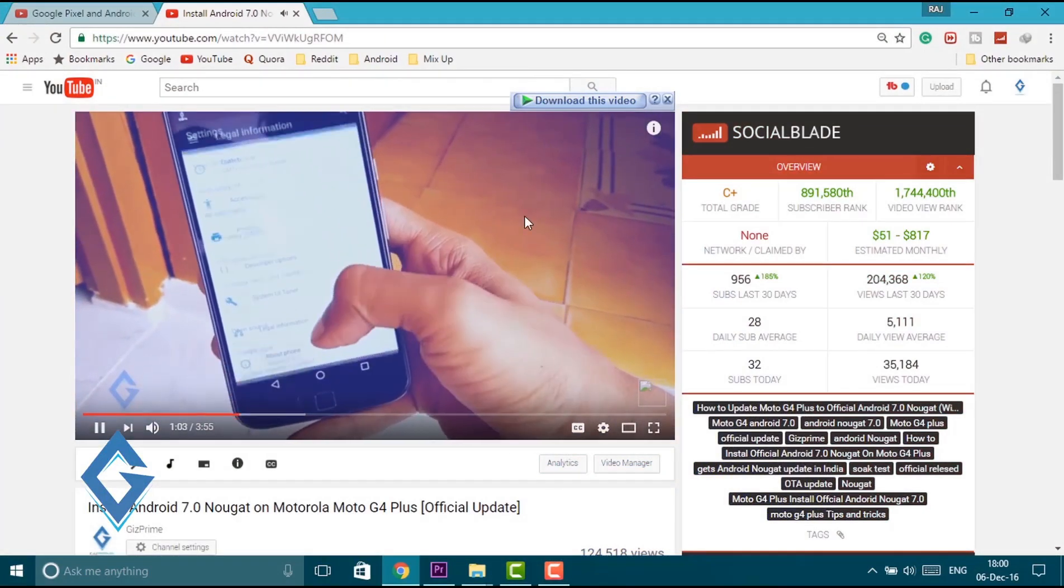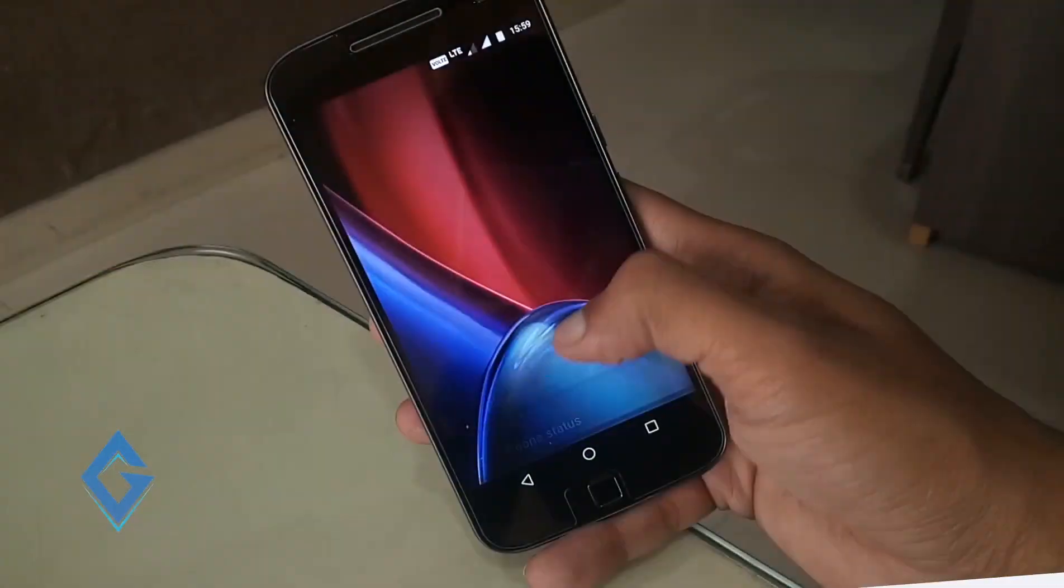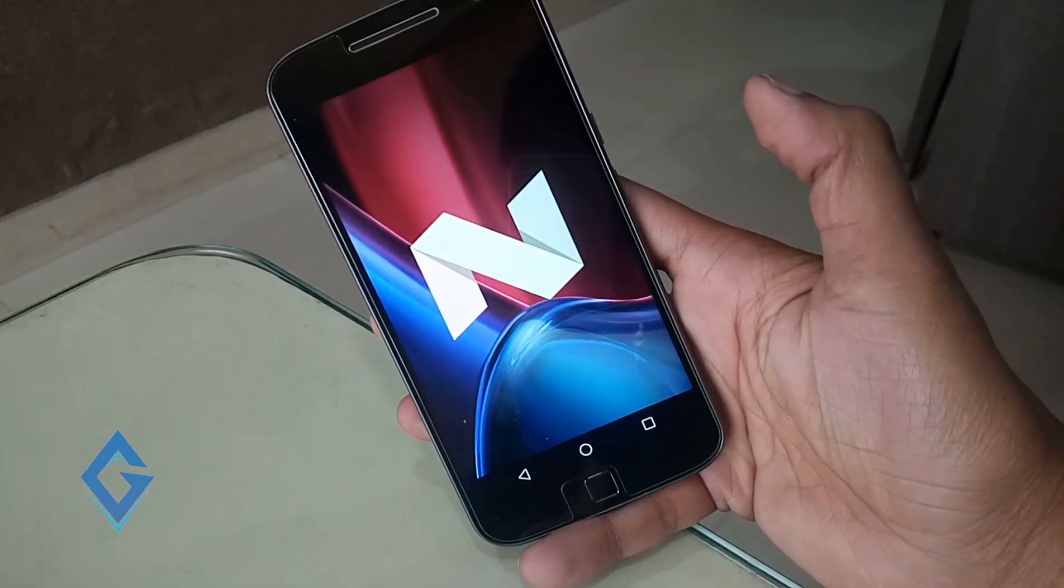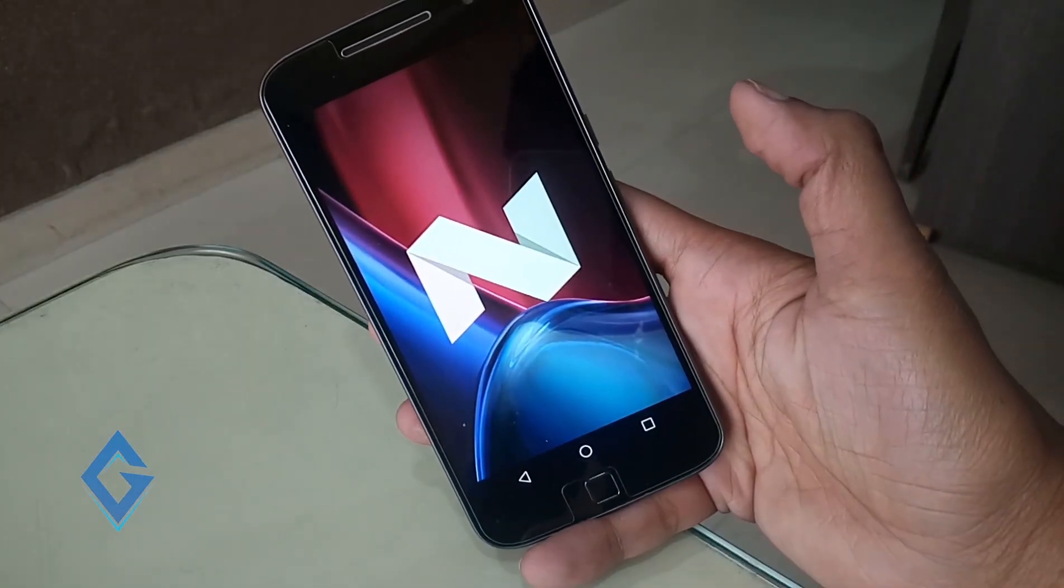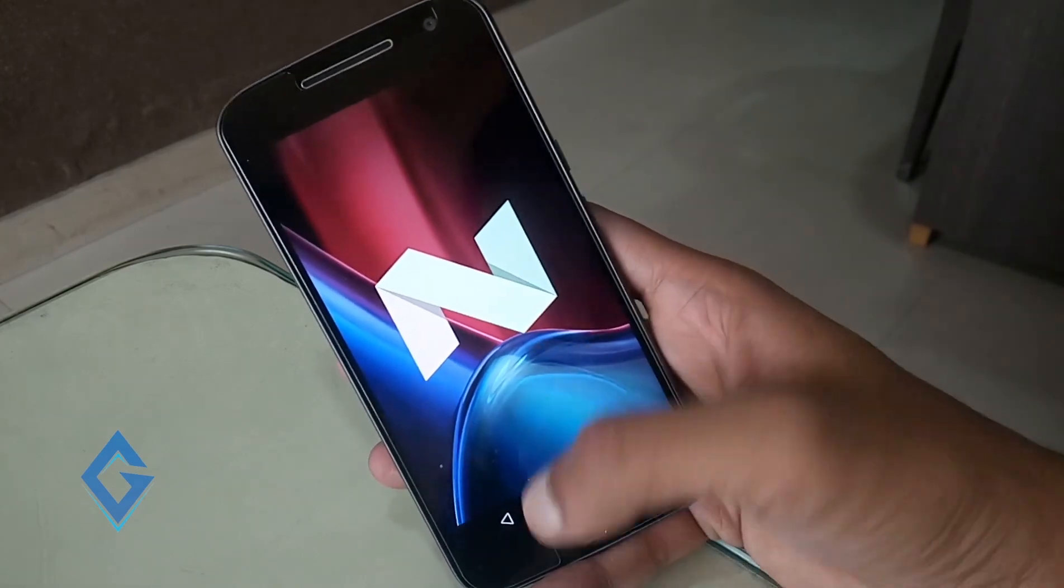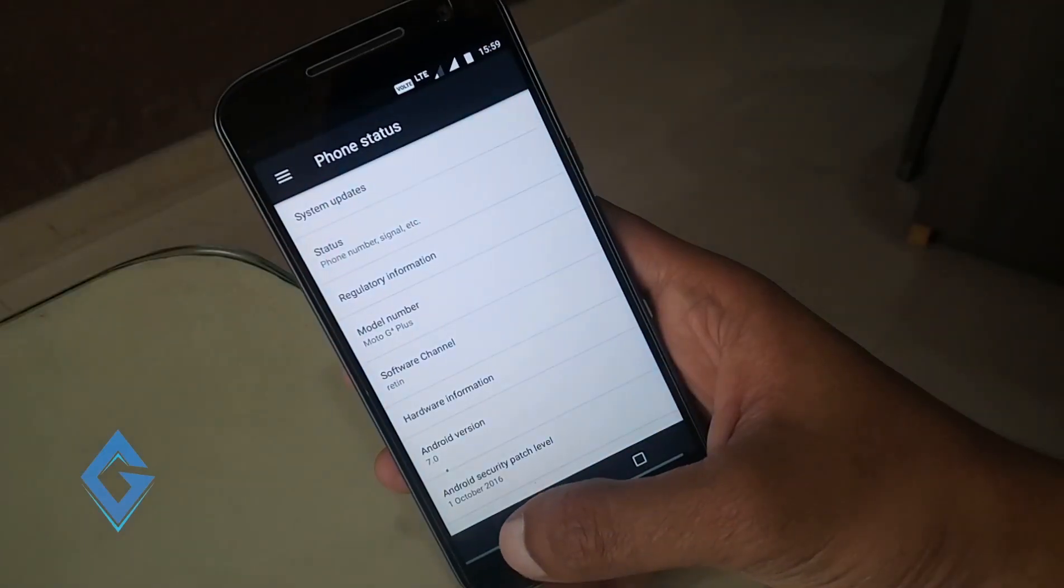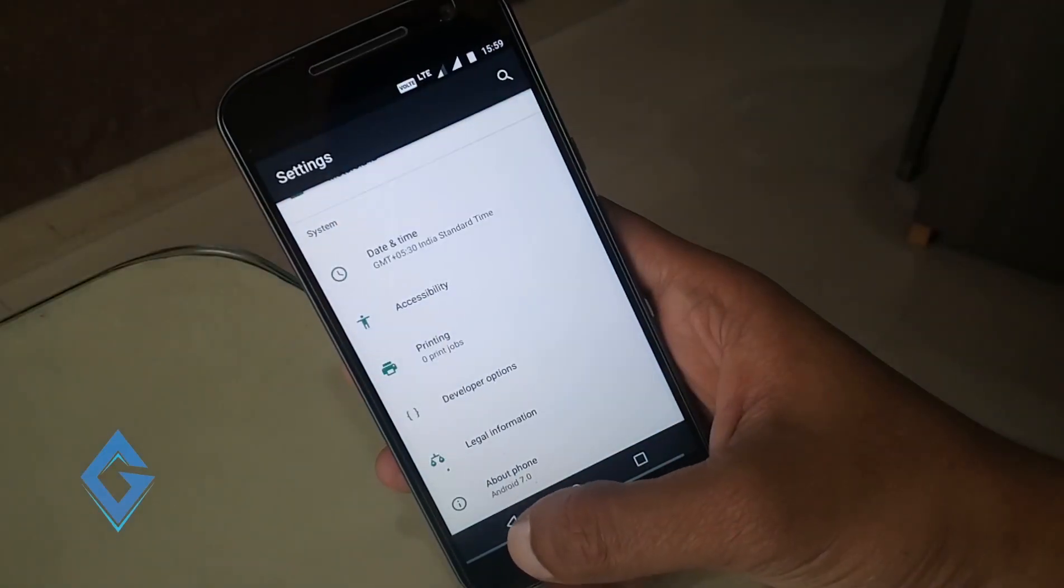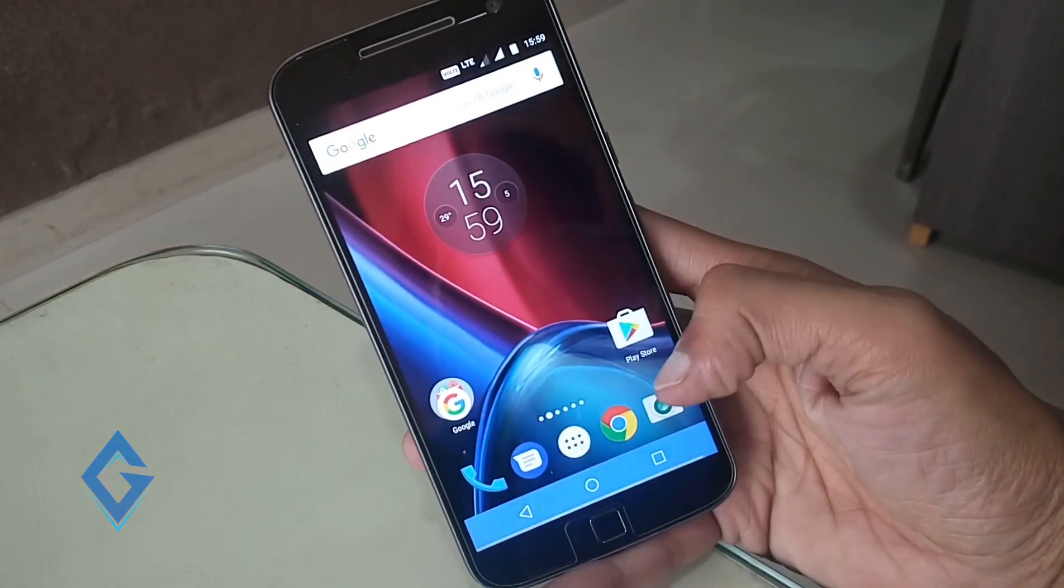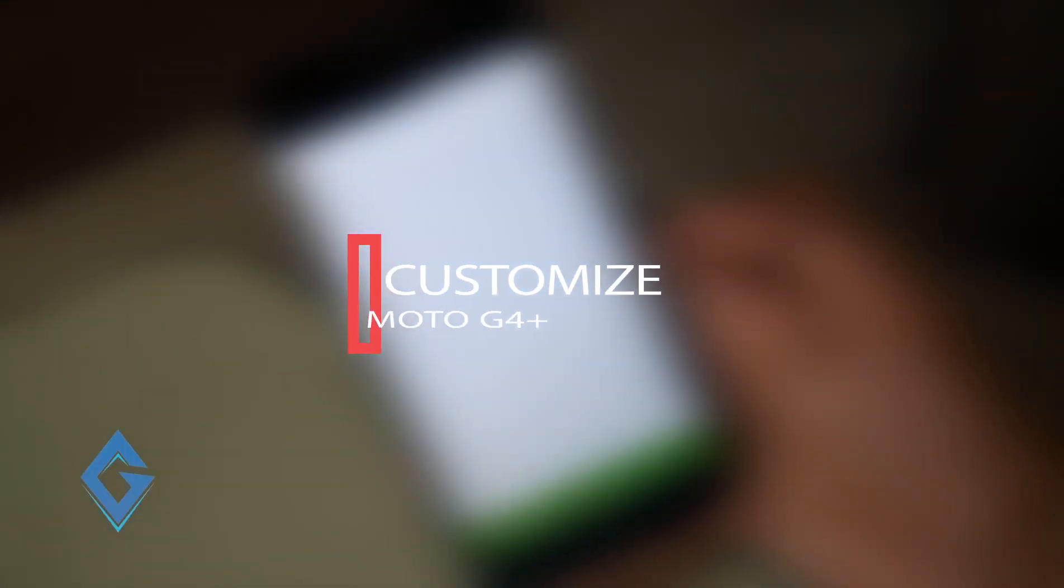When you first time update your Moto G4 Plus to Android Nougat you can see a whole new interface in front of you. And you'll really like the new version. Now your Moto G4 Plus is running on new Android Nougat 7.0. Now it's time to customize your Moto G.